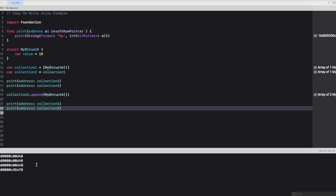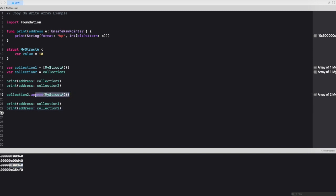If you look at the output, the address for collection one remains the same 00d40. However, the memory address for collection two has changed when we try to append another instance of structure a. So this is how copy on write works.